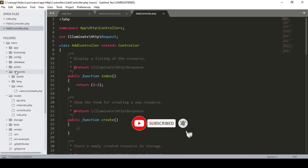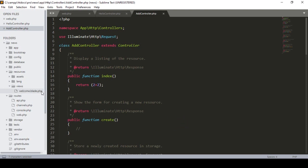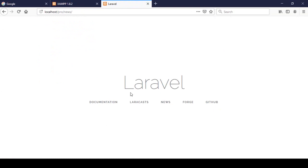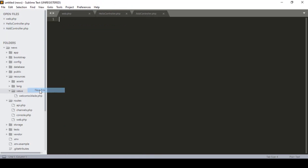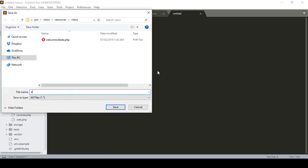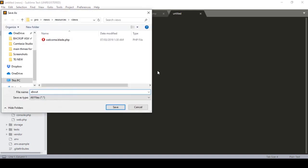To find the view, you have to go to the resources folder, and here you can see the views directory. That is the default welcome.blade.php — that is actually our default page. Right now I just want to create some view pages, so I create a new file and name it about.blade.php.